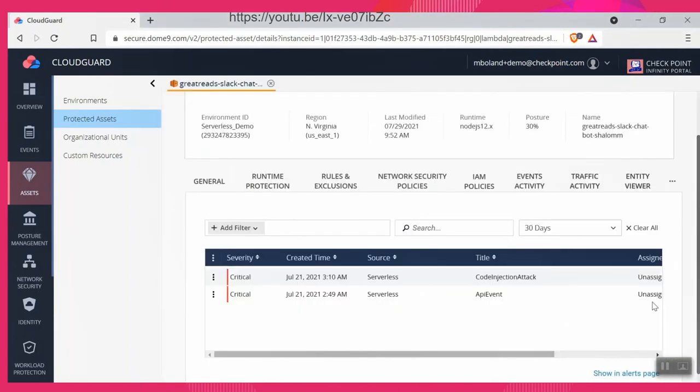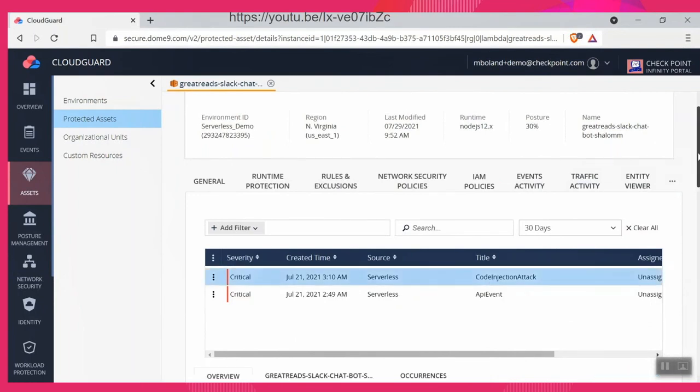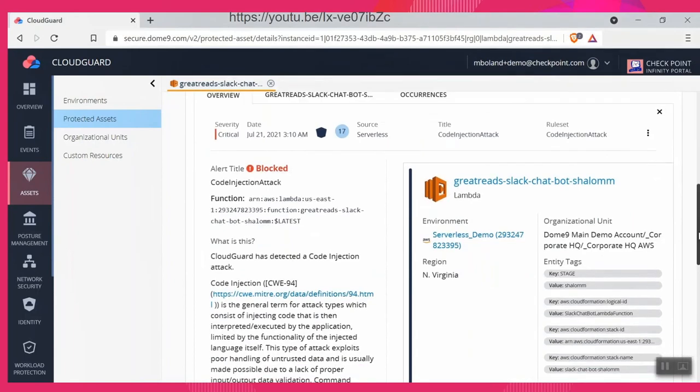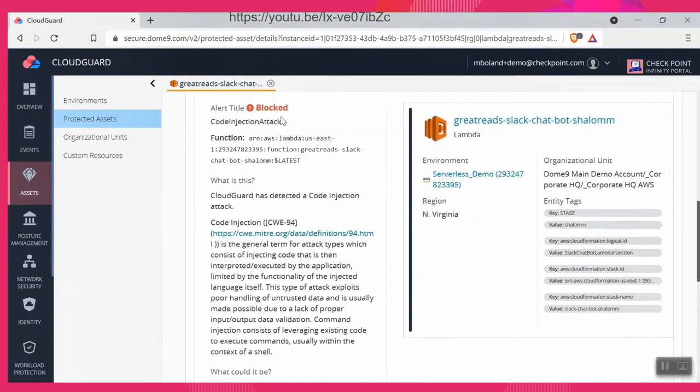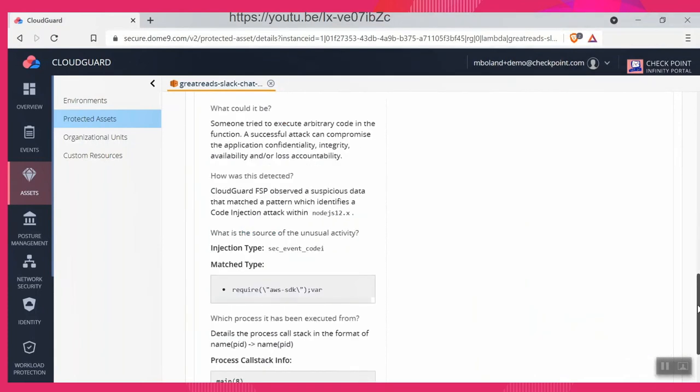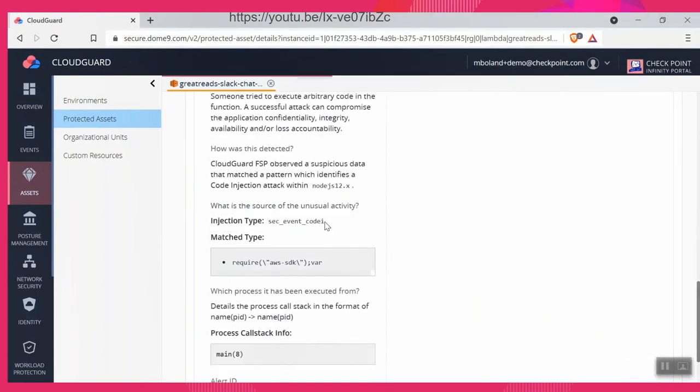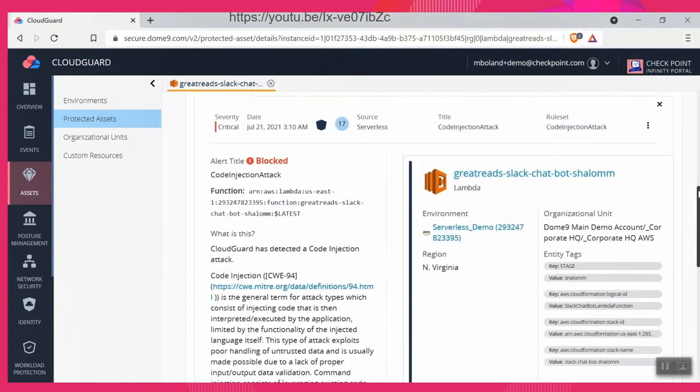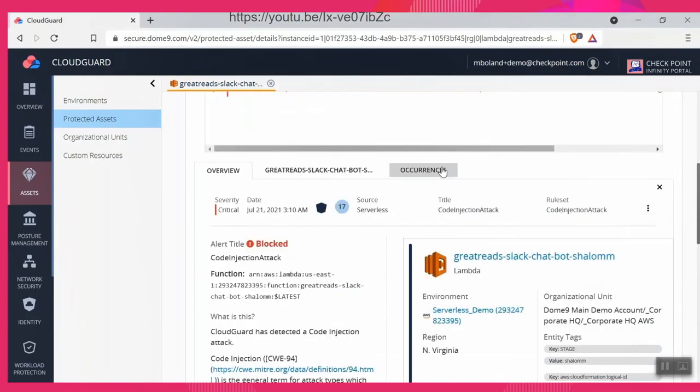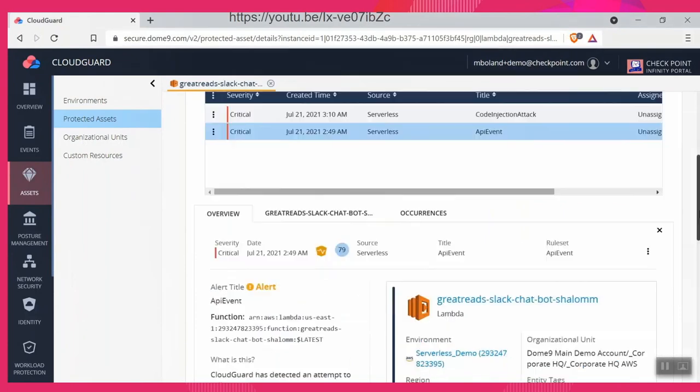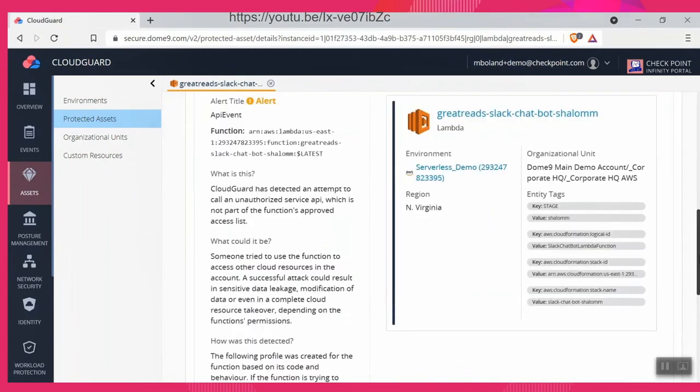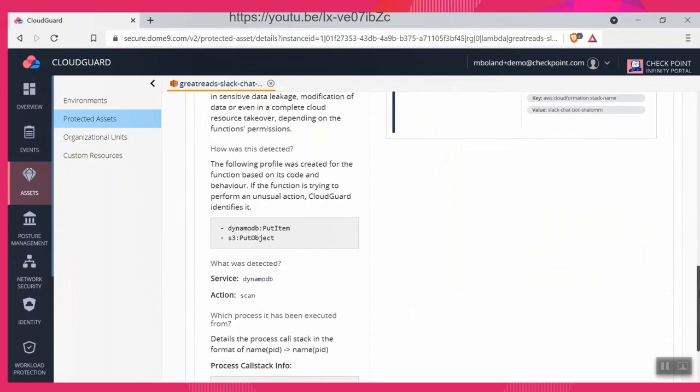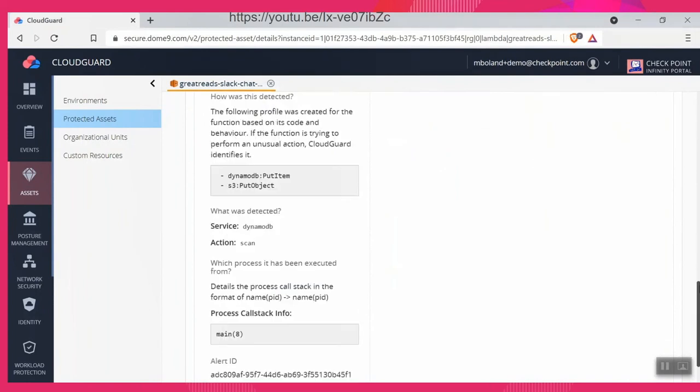And then this is runtime, so now all of the threat intelligence that Checkpoint has, looking at this Lambda function in runtime, this cloud workload, we can see that there's actually a code injection attack against this. And this is important because this is the thing that a lot of customers are seeking is a unification or a completeness of vision of all of their cybersecurity with the threat intelligence and the active runtime attacks in one place. And this is showing an unauthorized service API, it's not part of the functions access list.